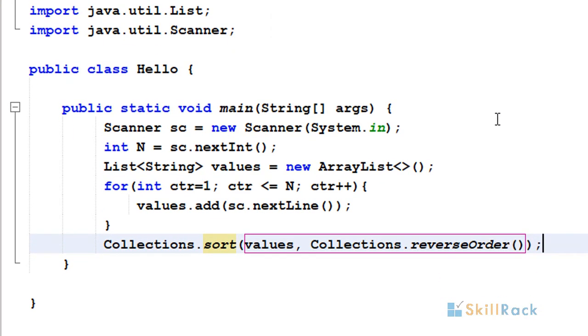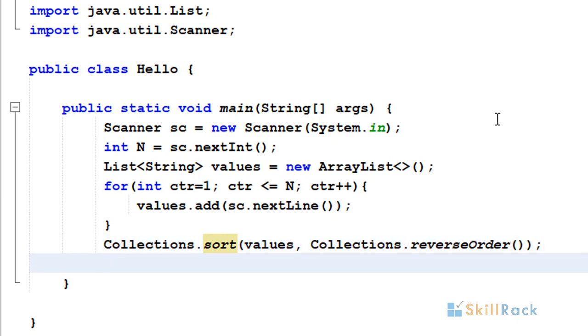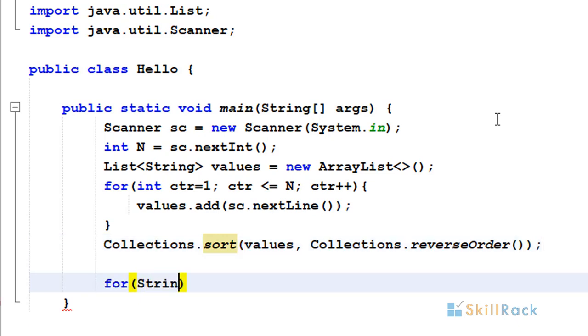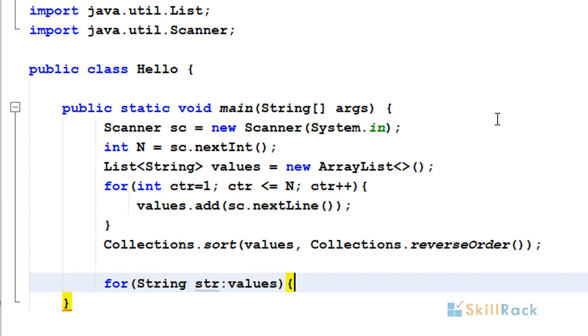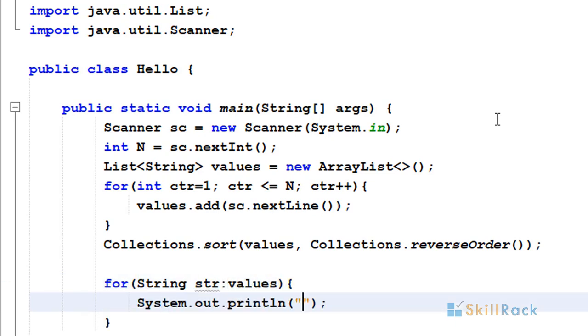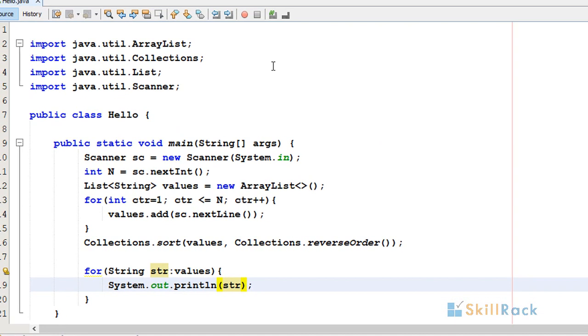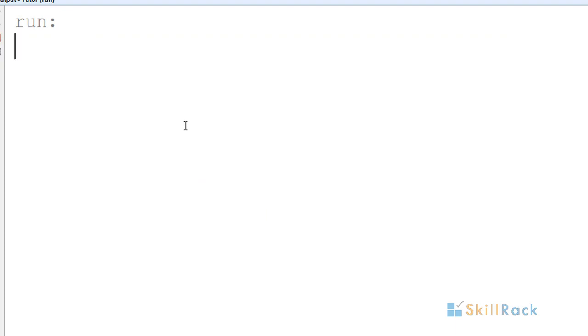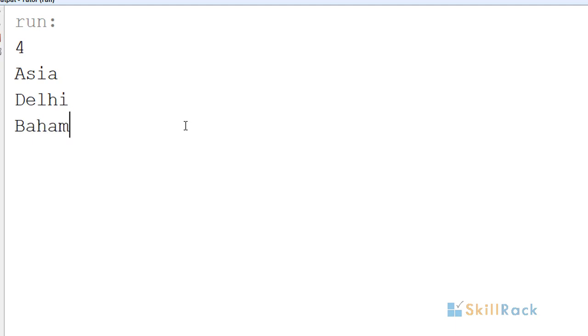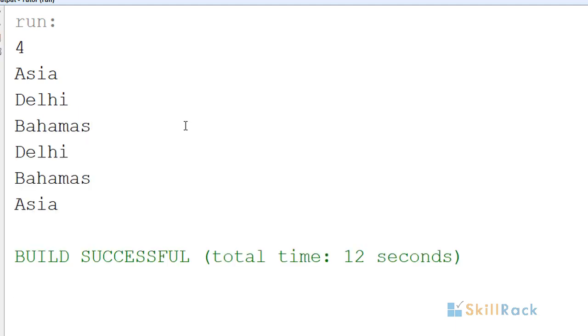After sorting, I am going to print the string values using a for loop. Now let me give some input. I am going to give four inputs: Asia, Delhi, Bahamas. But before I give the fourth input, the program has ended.